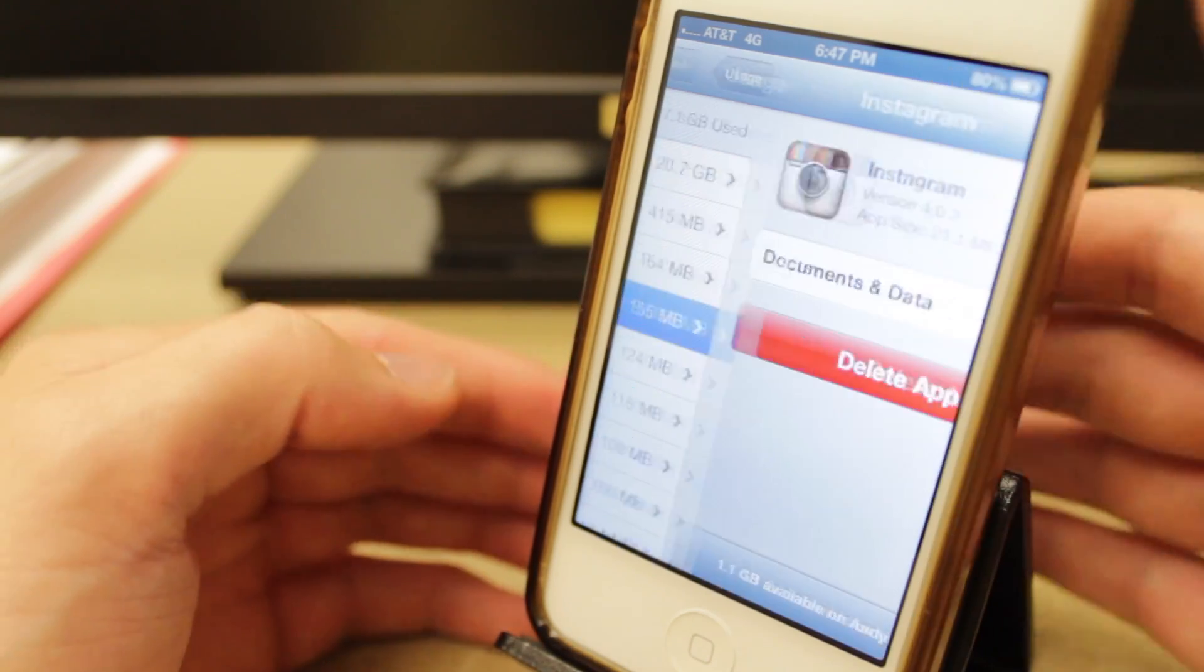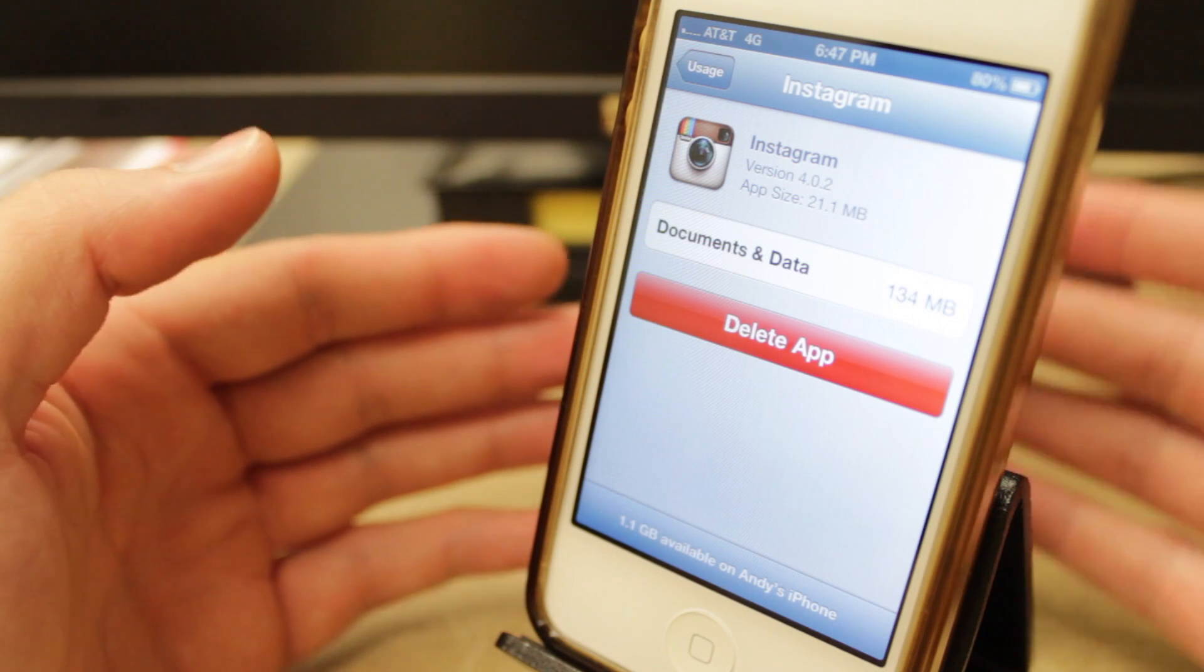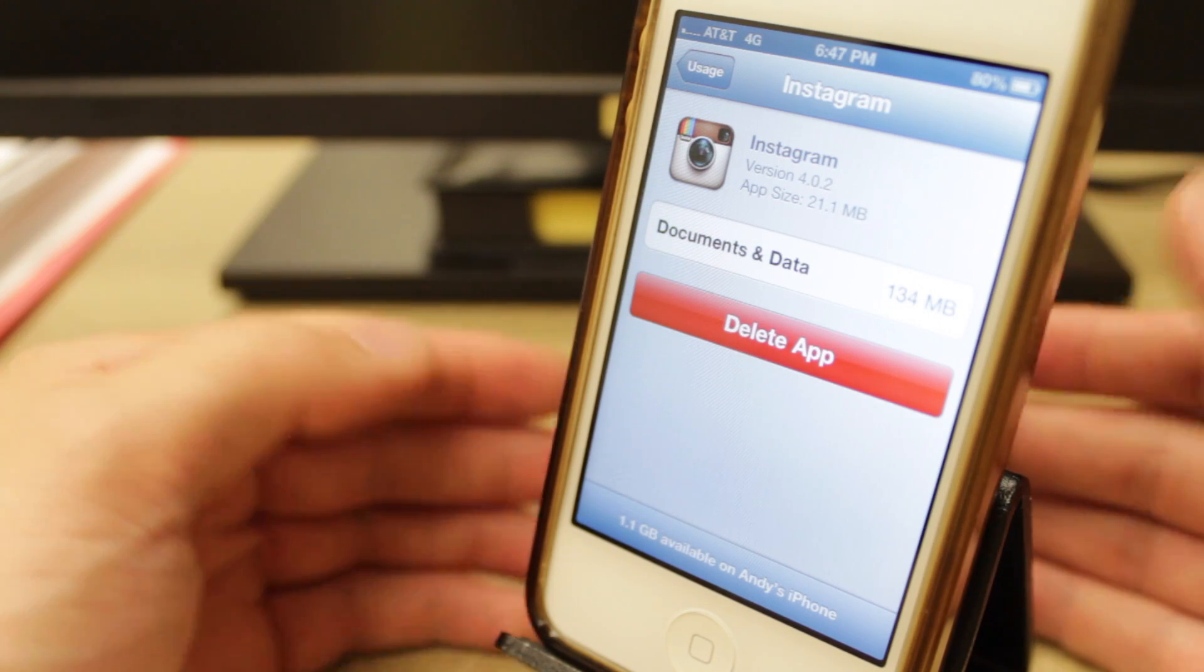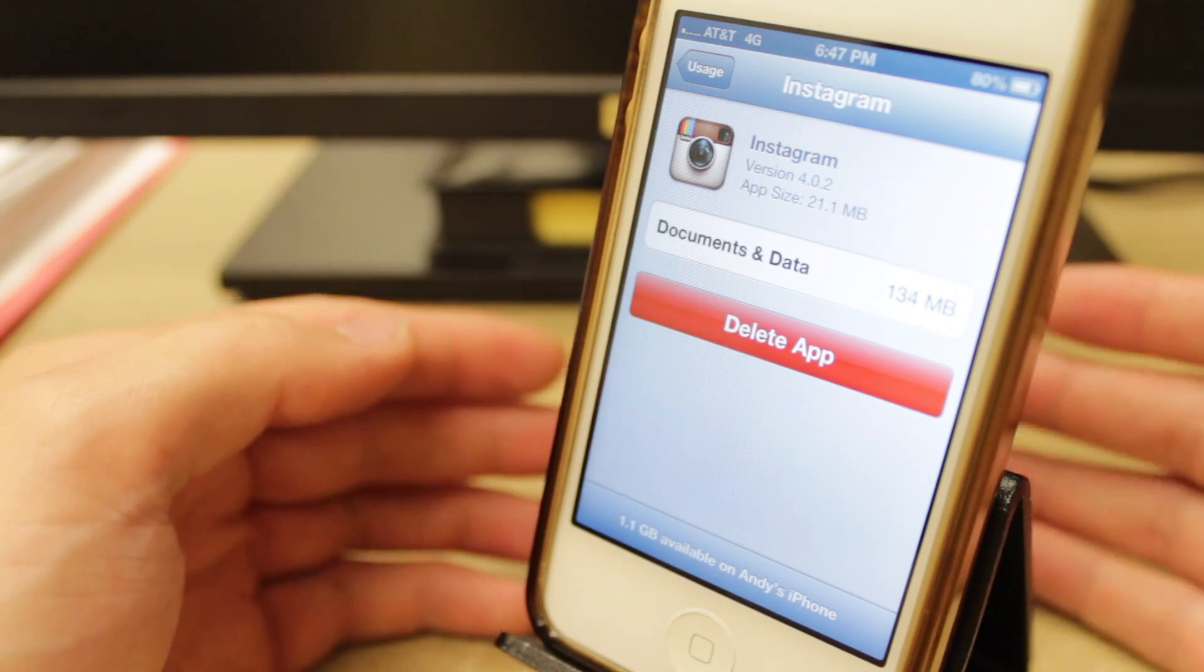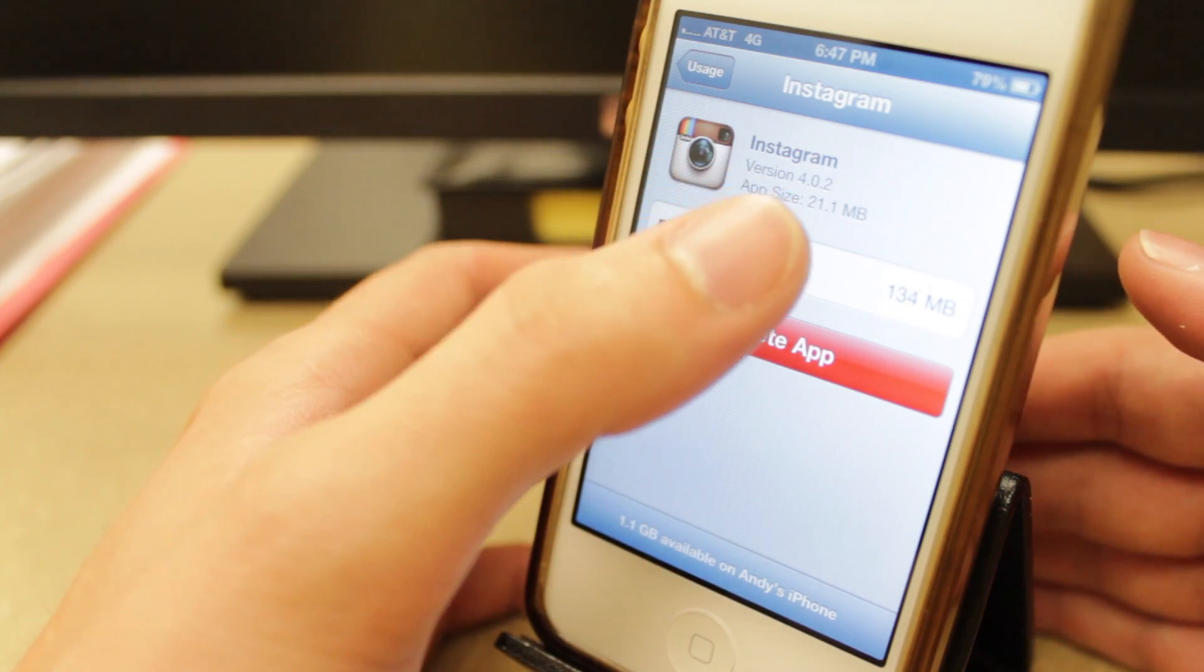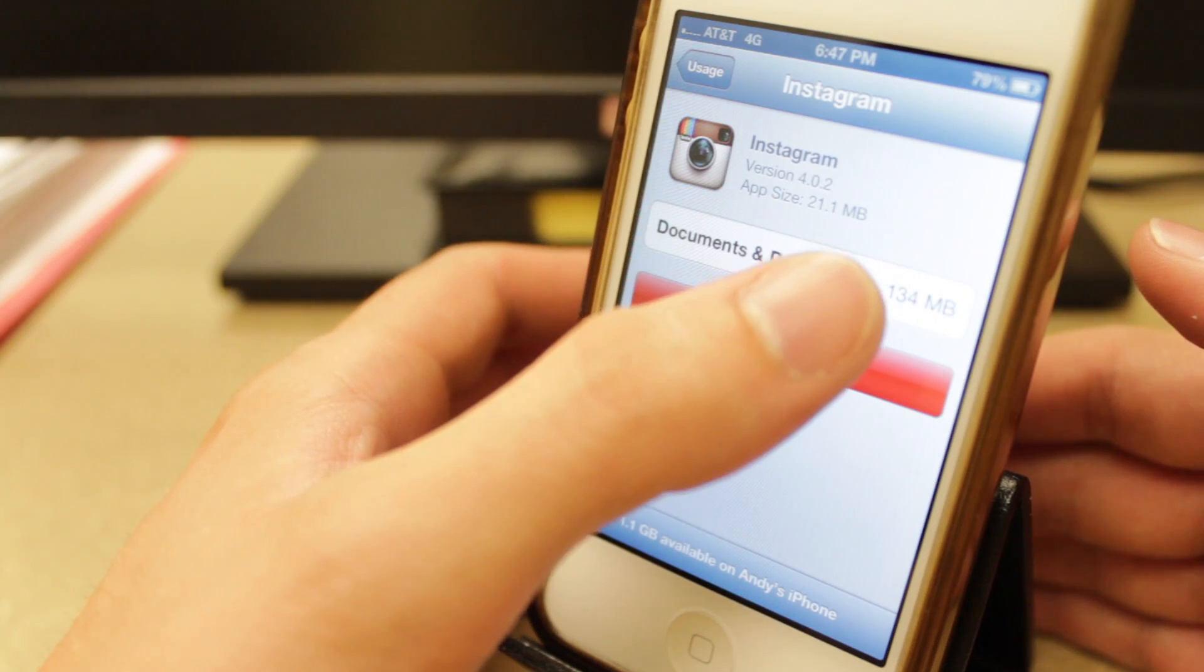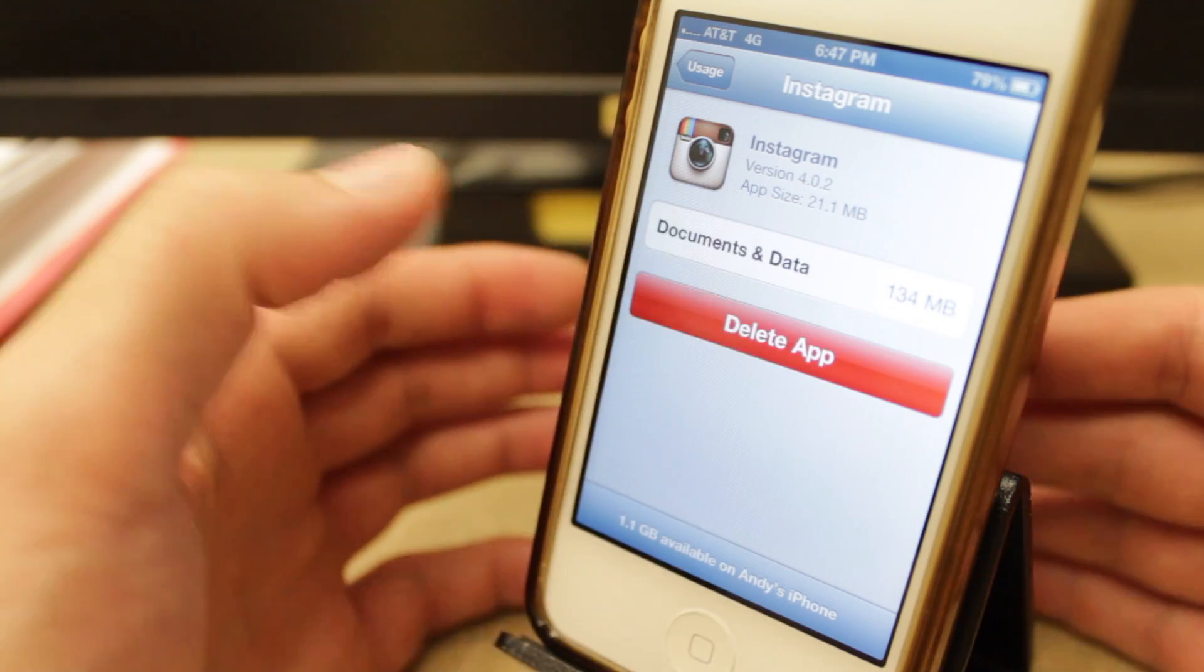So Instagram, each time you look at your Instagram feed, it saves cached files to your device which it doesn't need. The app size originally is only 21 megabytes, so it's taking up 134 megabytes of unnecessary space.